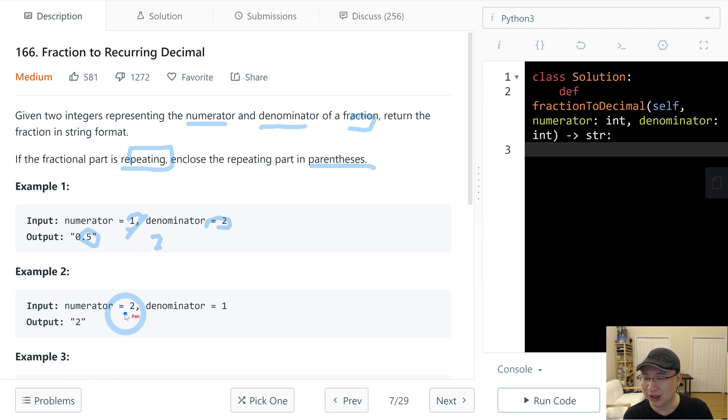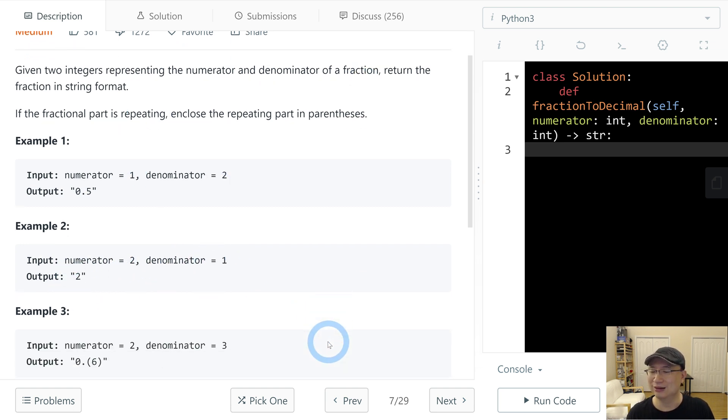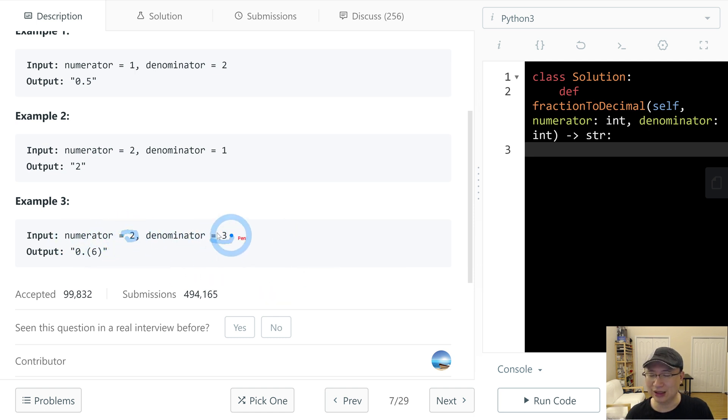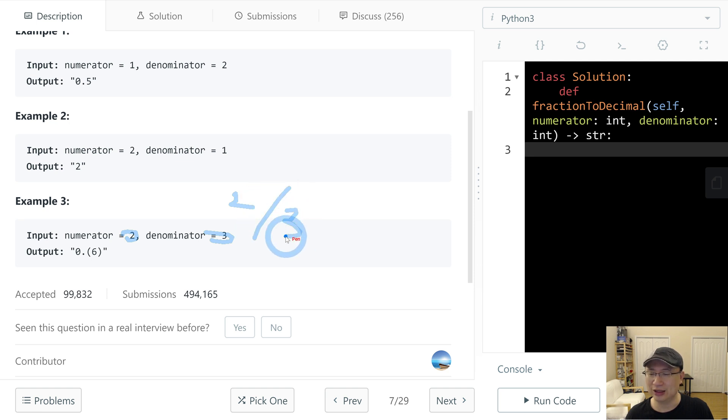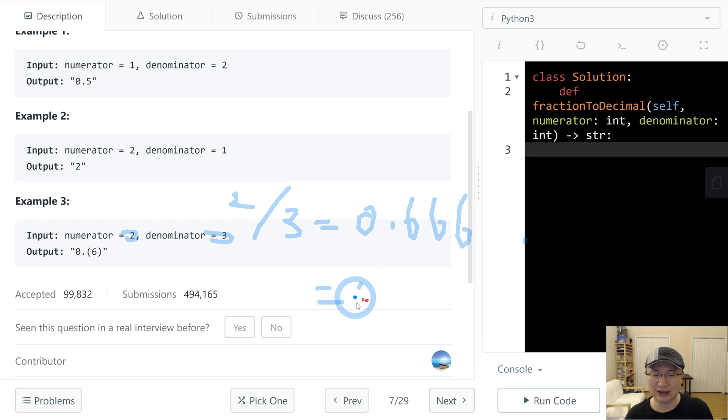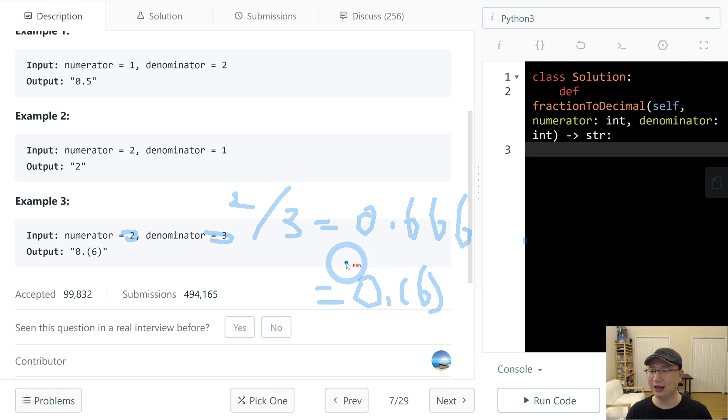Second, numerator 2 and denominator 1, so that's 2. Last is numerator 2, denominator 3. So 2 divided by 3, answer is 0.6666. So we need to express the repeating number.